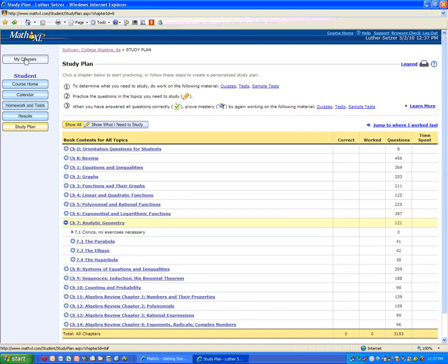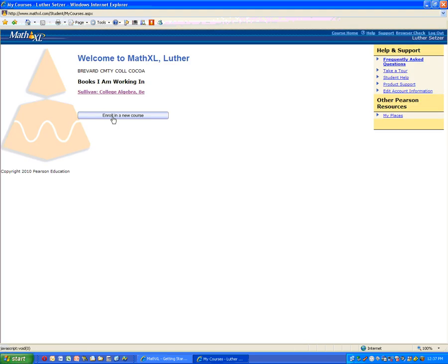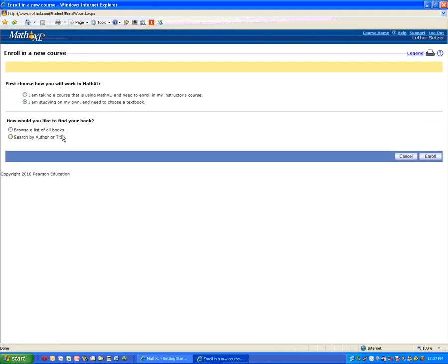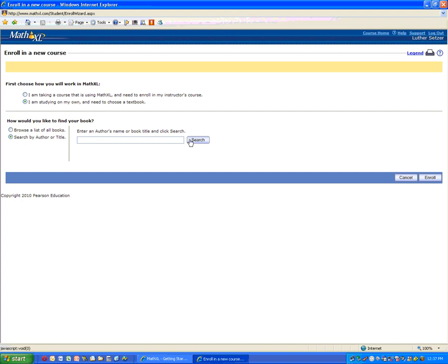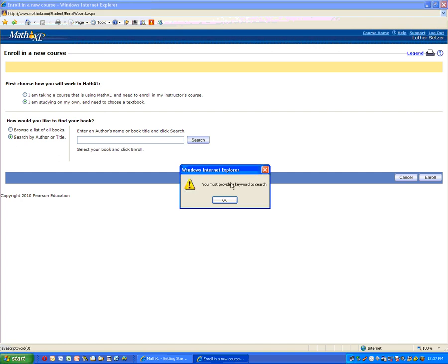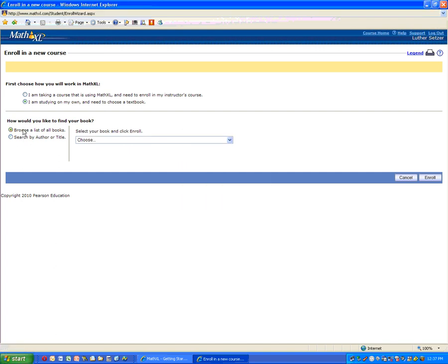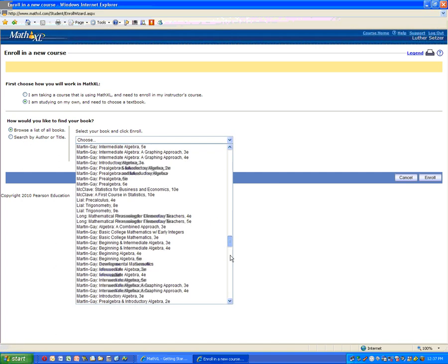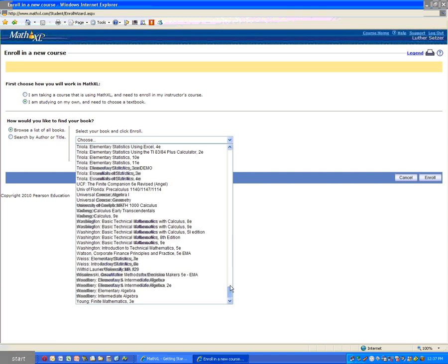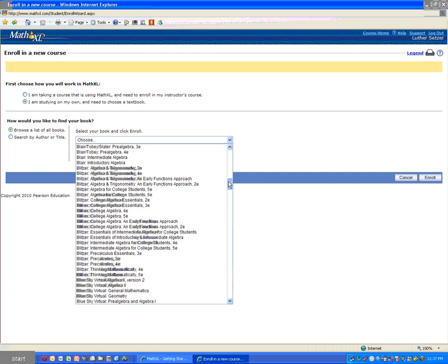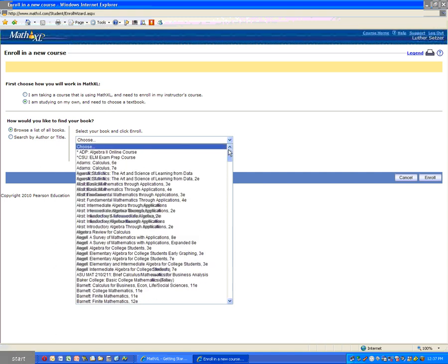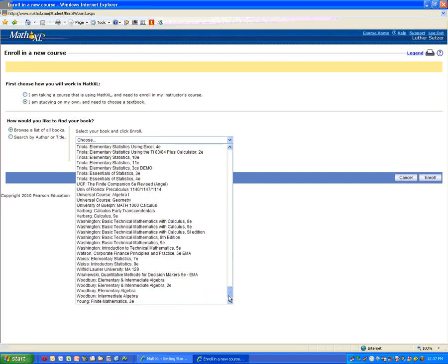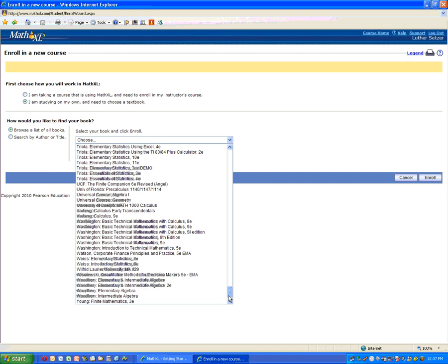And in fact, you can go back and select any course studying on your own and browse a list of books. You can see there are probably a hundred books on this list. It covers everything from pre-algebra all the way through calculus. The only thing not covered here is differential equations.